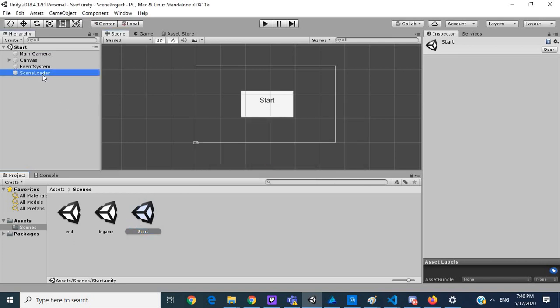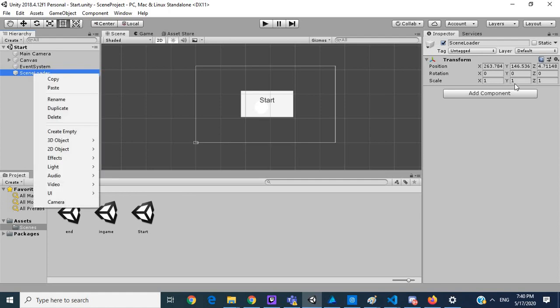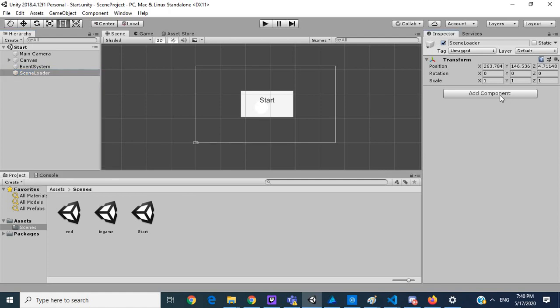What we want to do for the scene loader is create a new script.